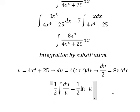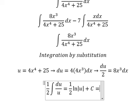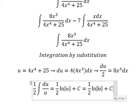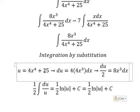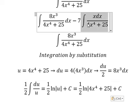So the integration of this gives us ln of the absolute value of u, plus C. Substituting u back, we get our result. Now we need to focus on the next problem.